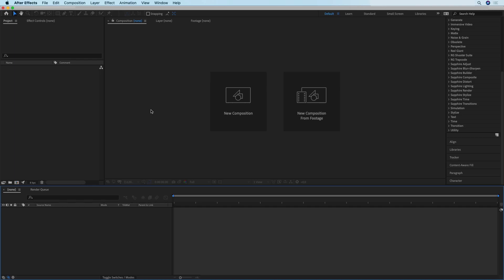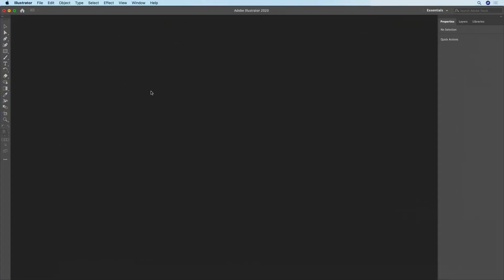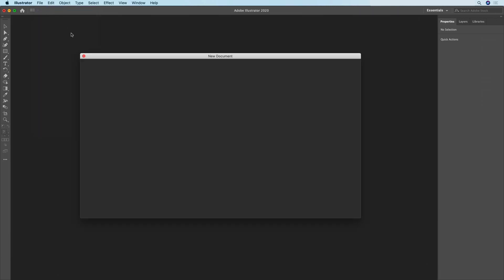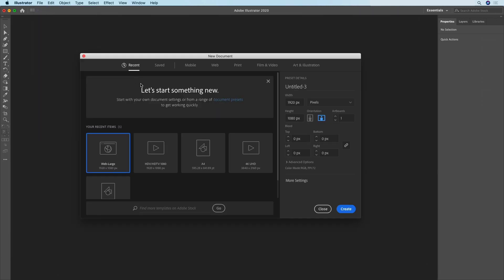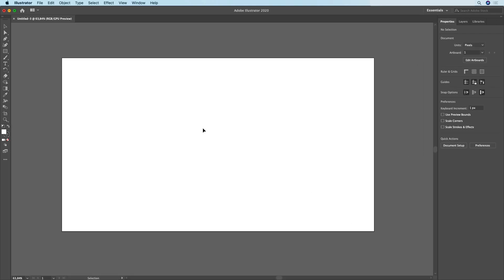To get started I have After Effects open but right now I'm going to switch to Illustrator and create a new document. I'm going to be using the web large template which has the width of 1920 by 1080, and as you can see now we have a blank canvas.